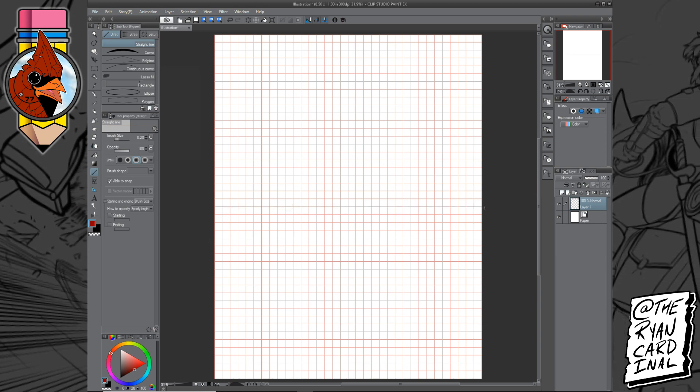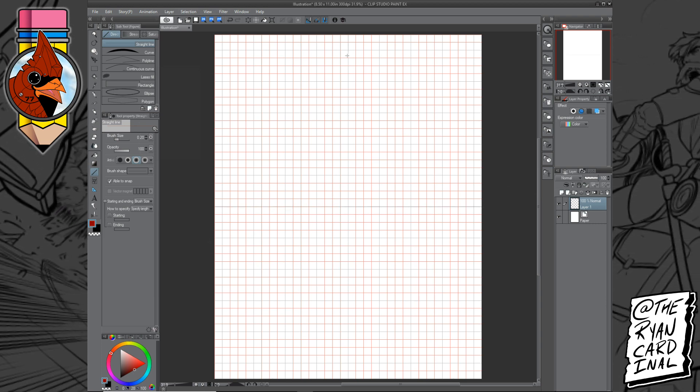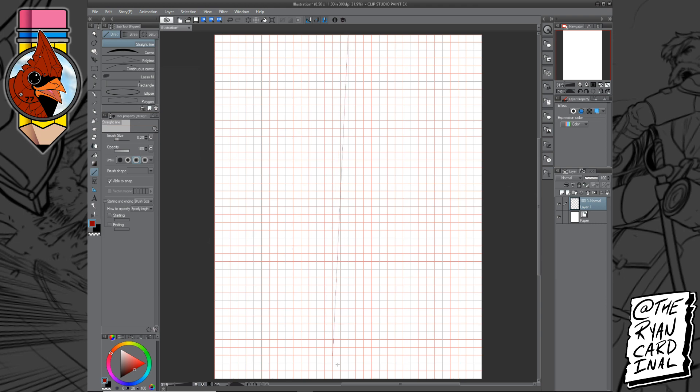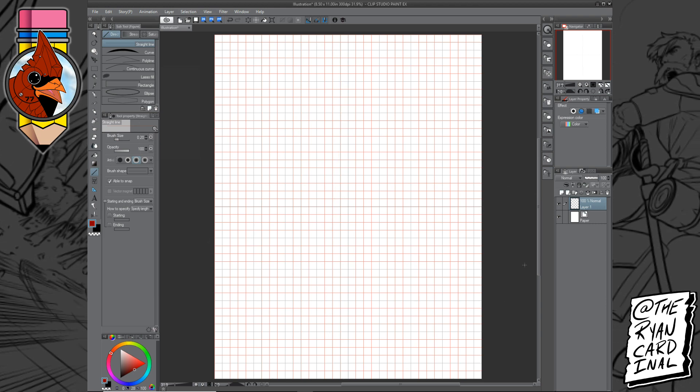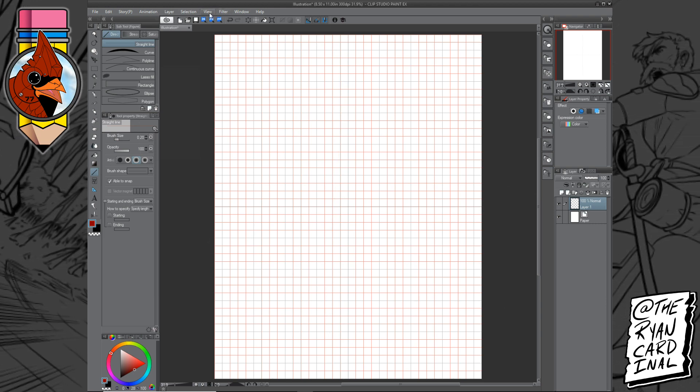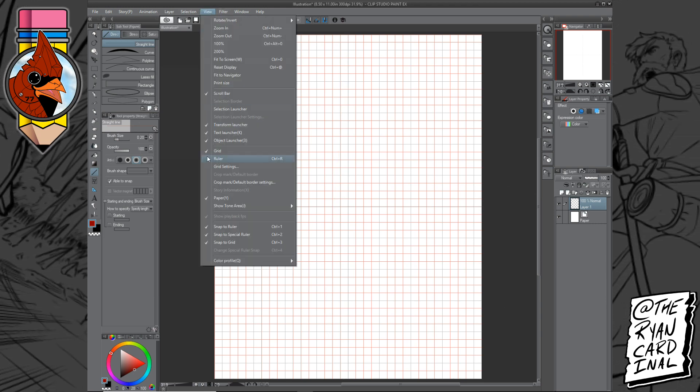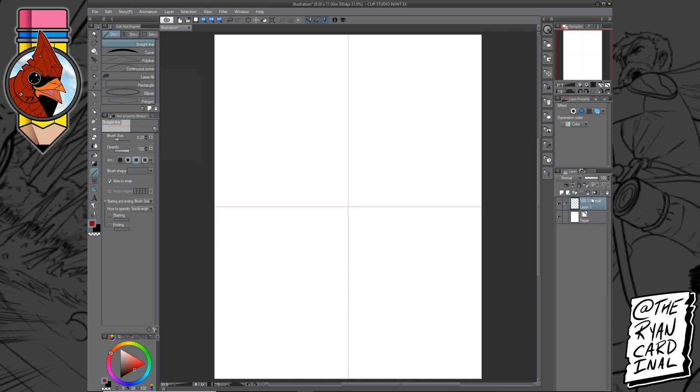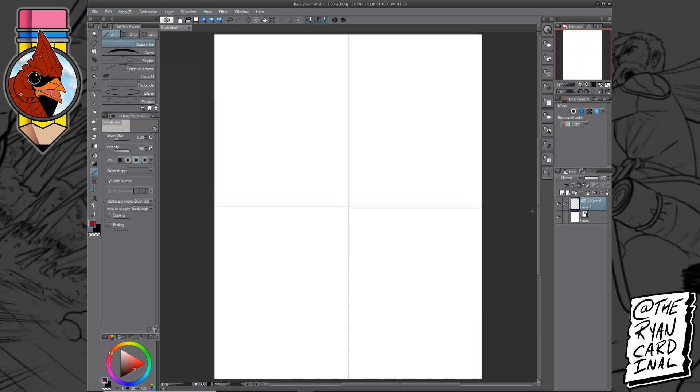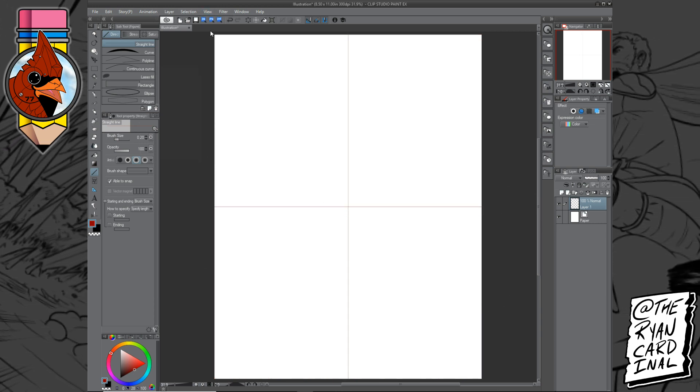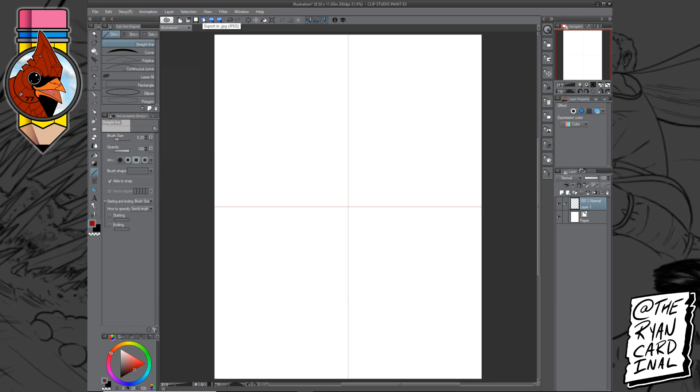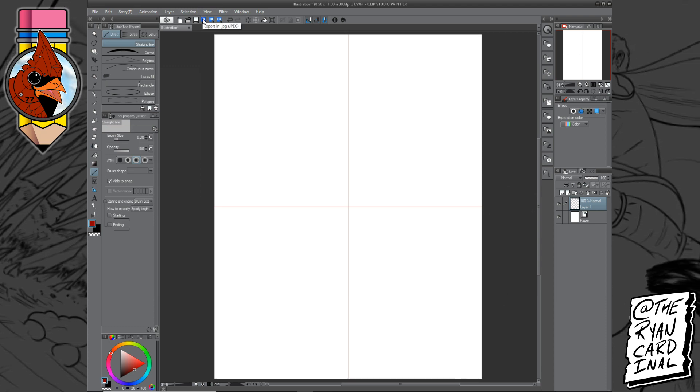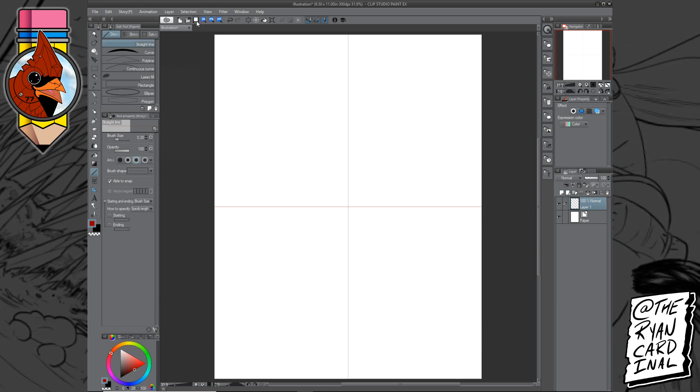Put one horizontal line down the center and then one vertical line down the center. And when I take the grid off, I now have a layer that has my center line as a guideline. And that is pretty much how I find the center line for my canvases.